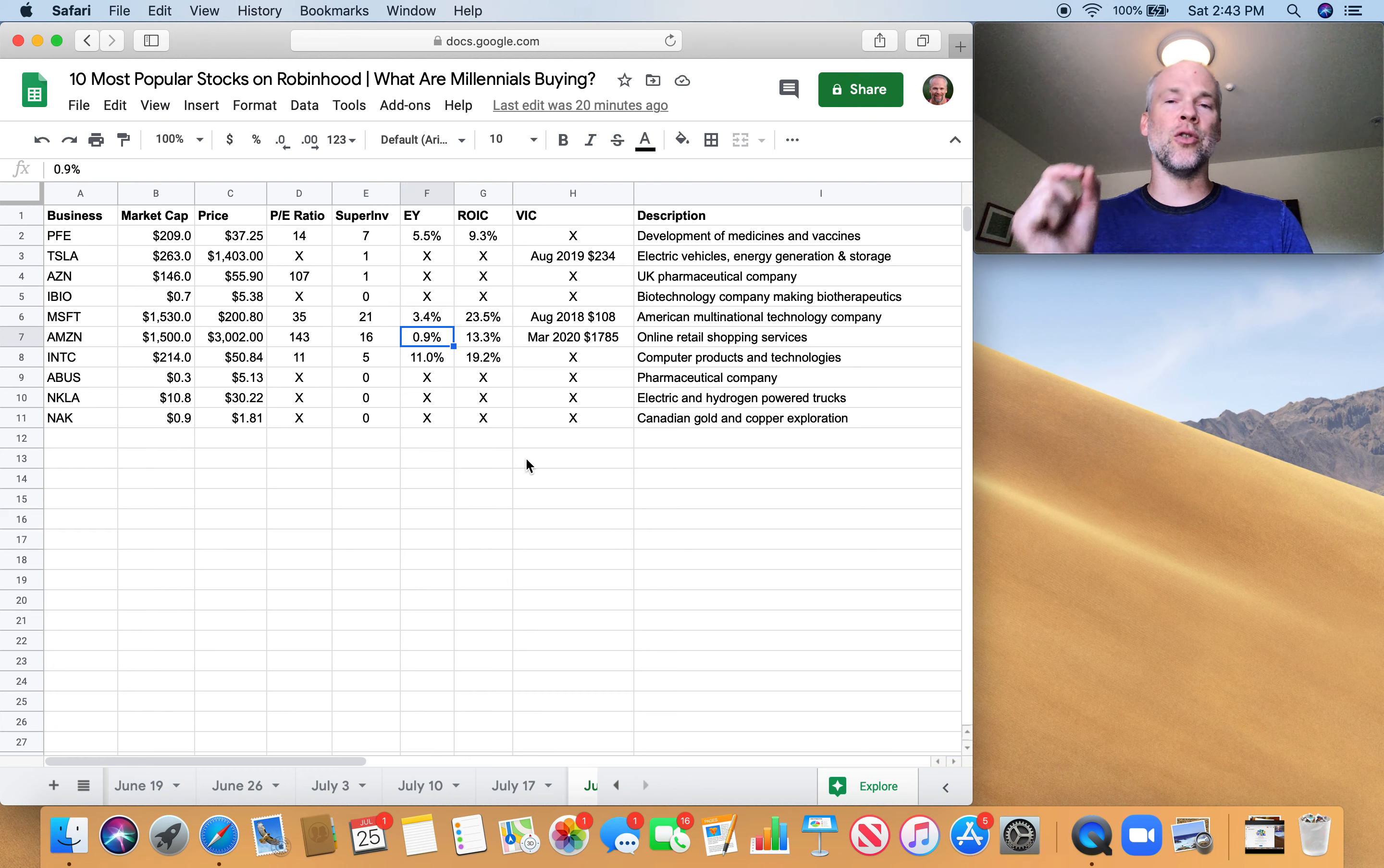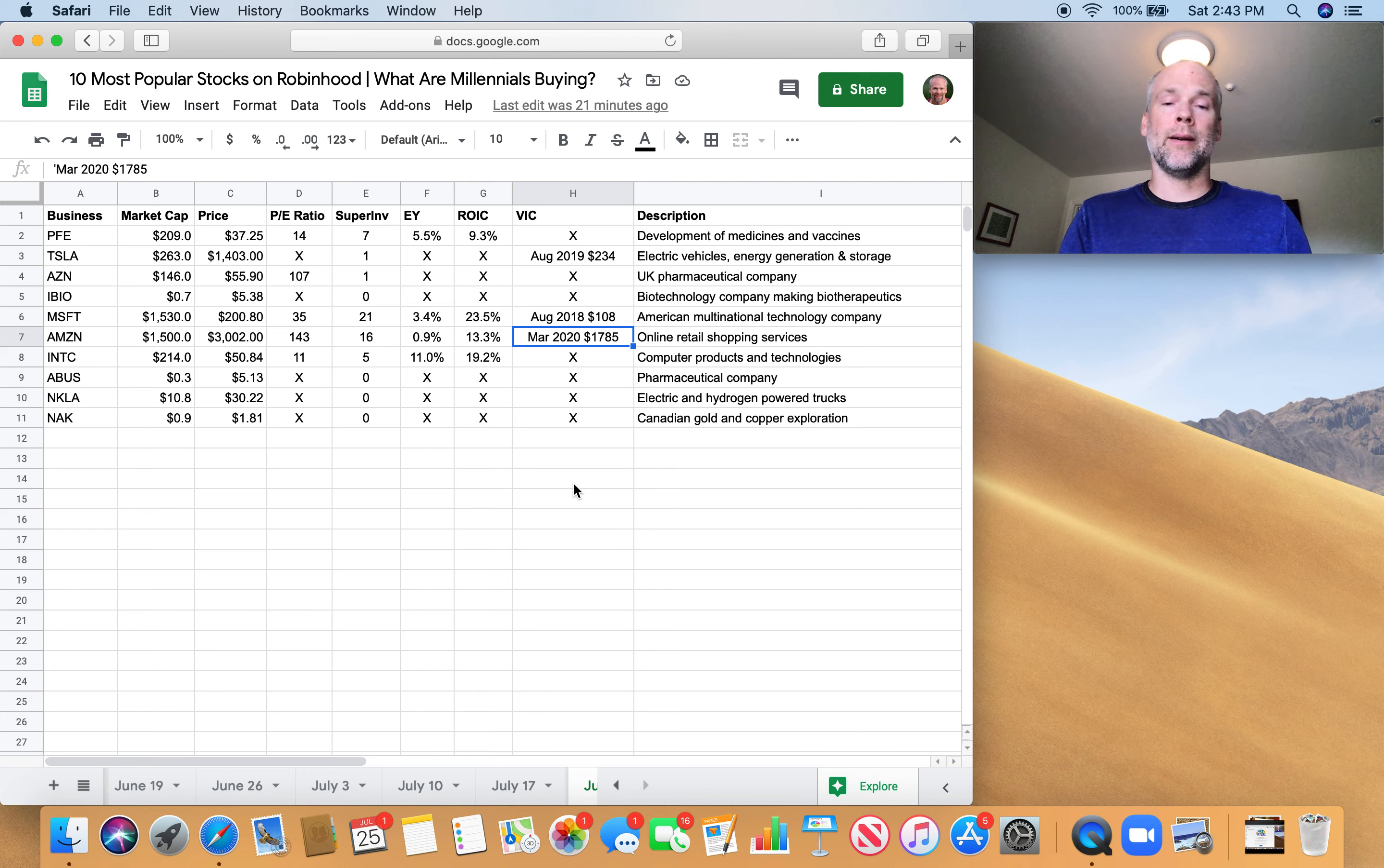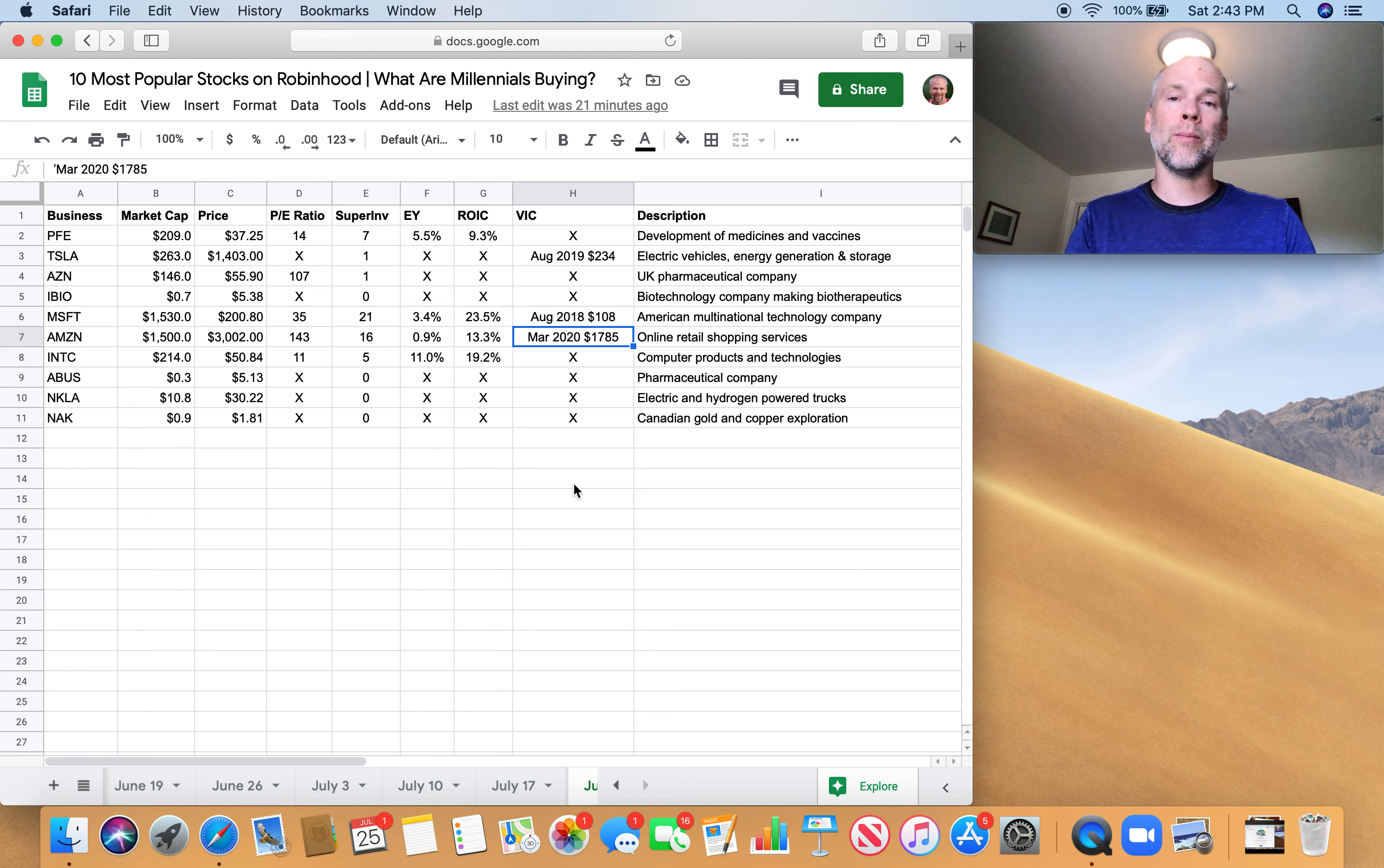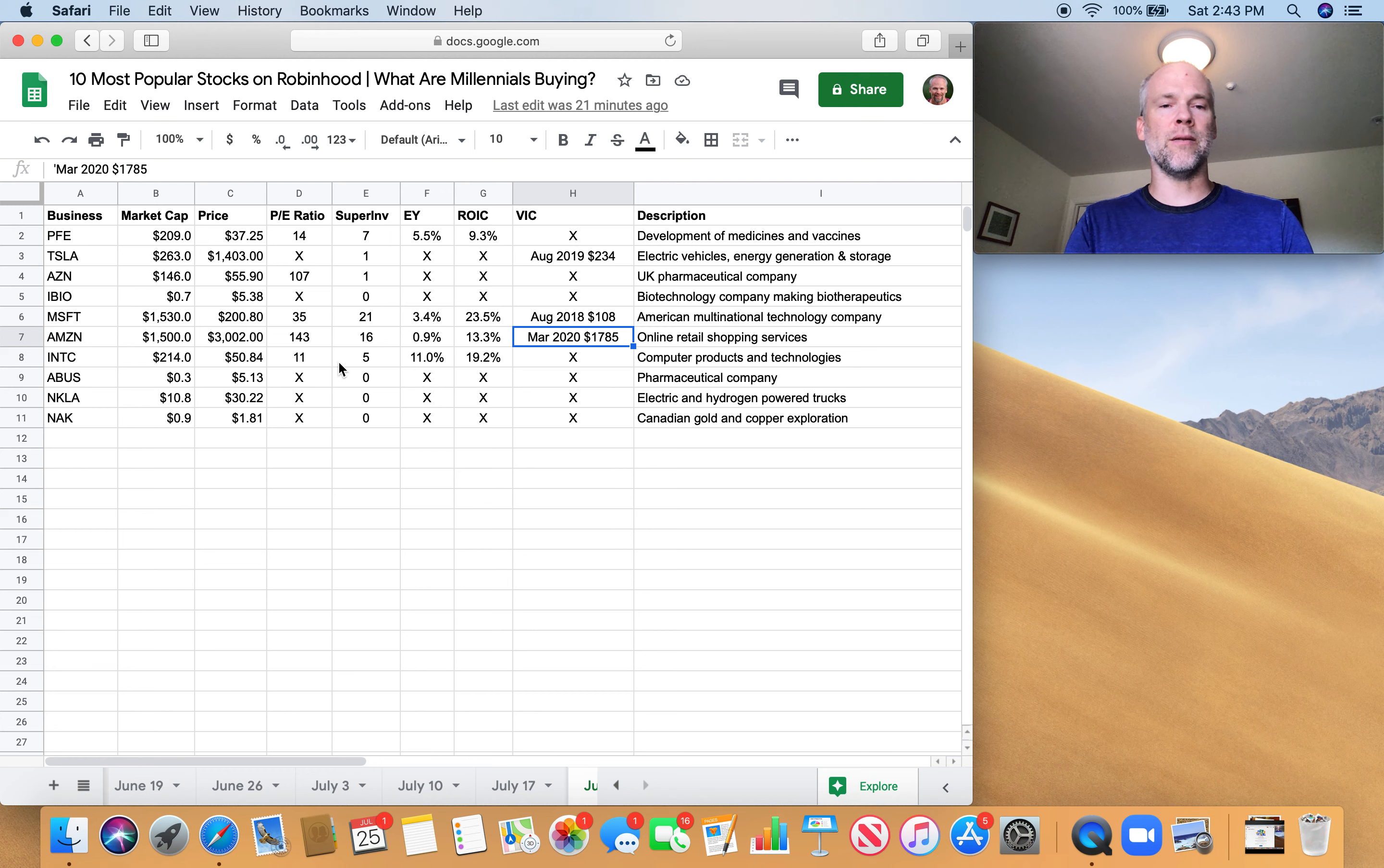Lots of super investors, obviously, in Microsoft and Amazon. Everyone knows they're great businesses. But you got to make sure you pay the right price. Earnings yields super low, less than 1%. And obviously it's gone up quite a bit even since March. I mean, this was March 2020. It was $1,785 per share. So it's up like 75% since March in the last four months. So that's very impressive for a company that's that large.